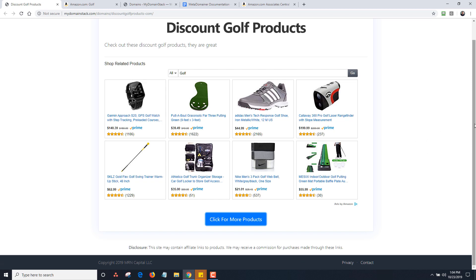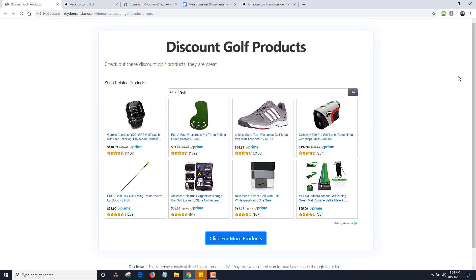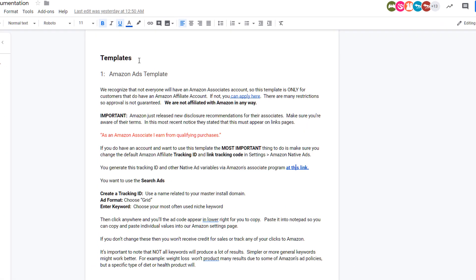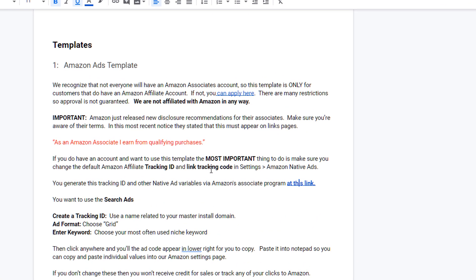I'm going to show you how to customize this and how it's all set up. The first thing you want to do is go to our documentation page, where we describe the Amazon ad page. Most recently, Amazon updated their terms and conditions and you need to have a particular disclaimer on your page — I'm going to show you how to do that in just a second as well.